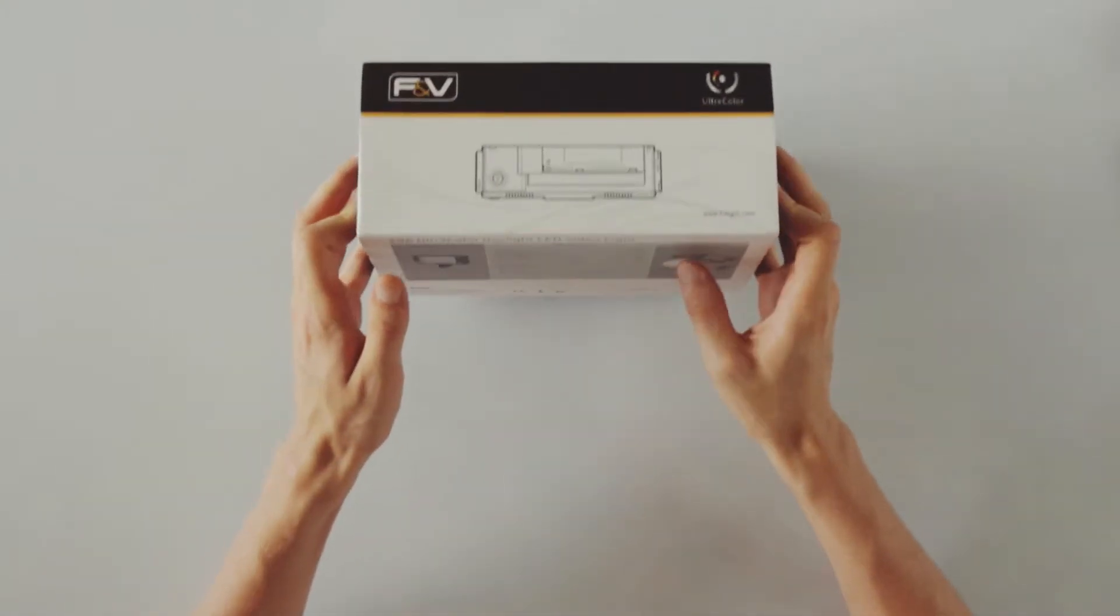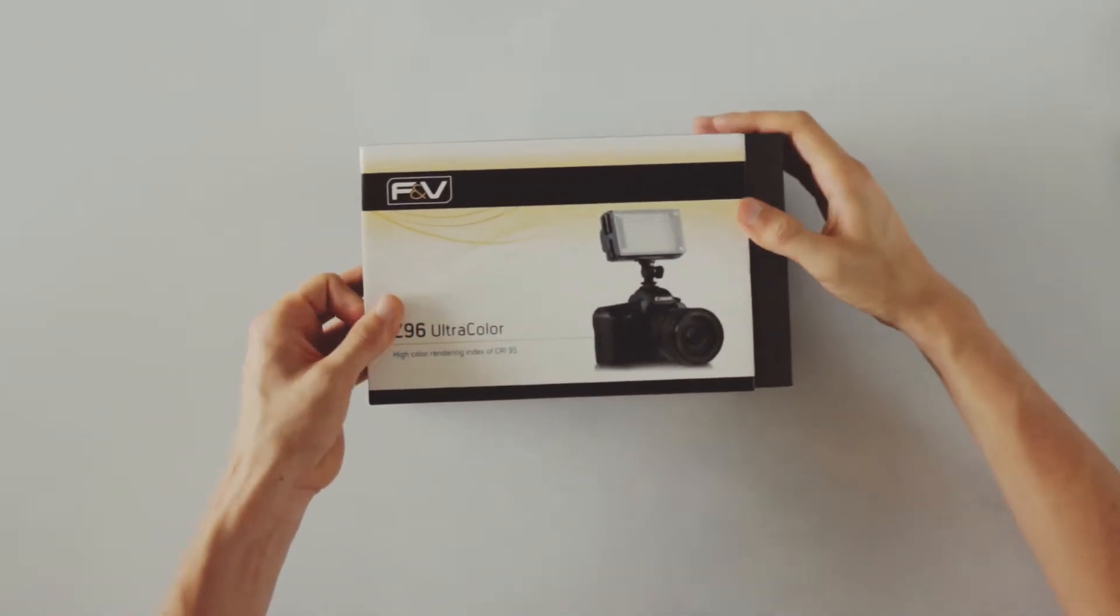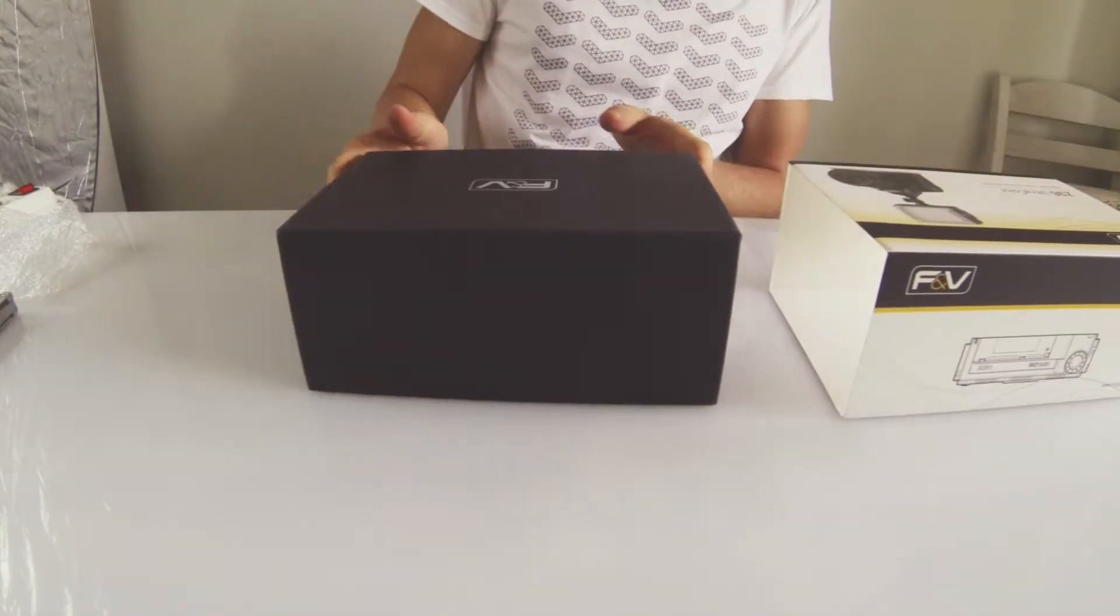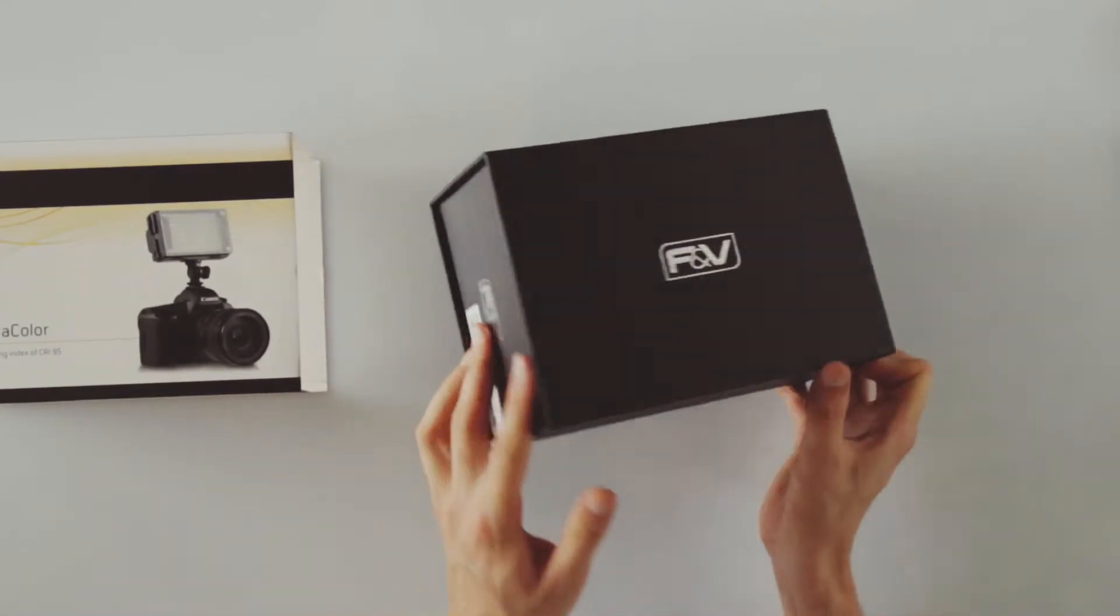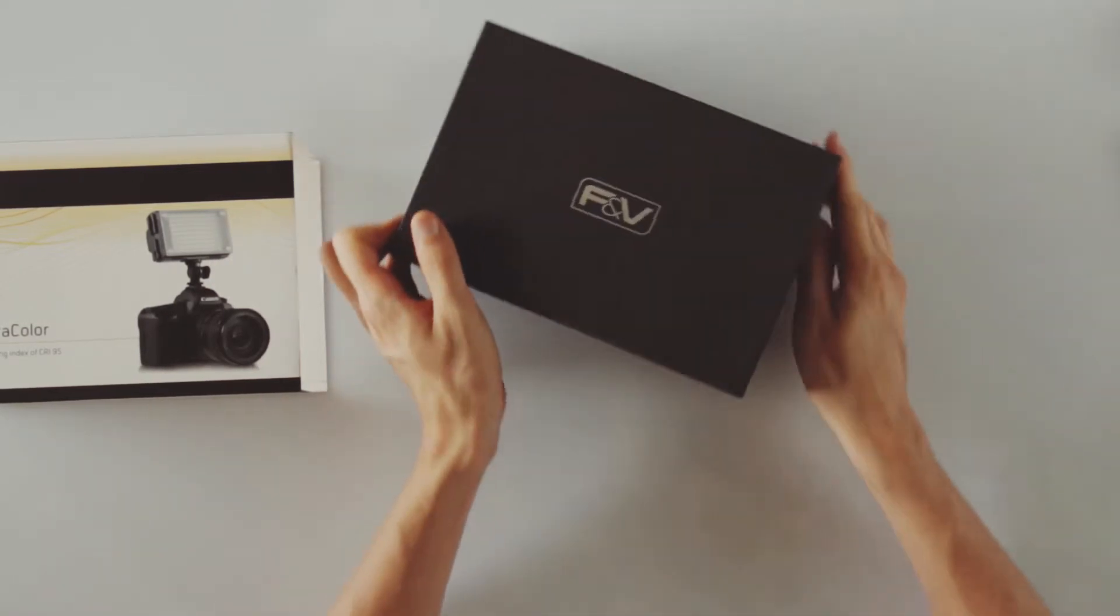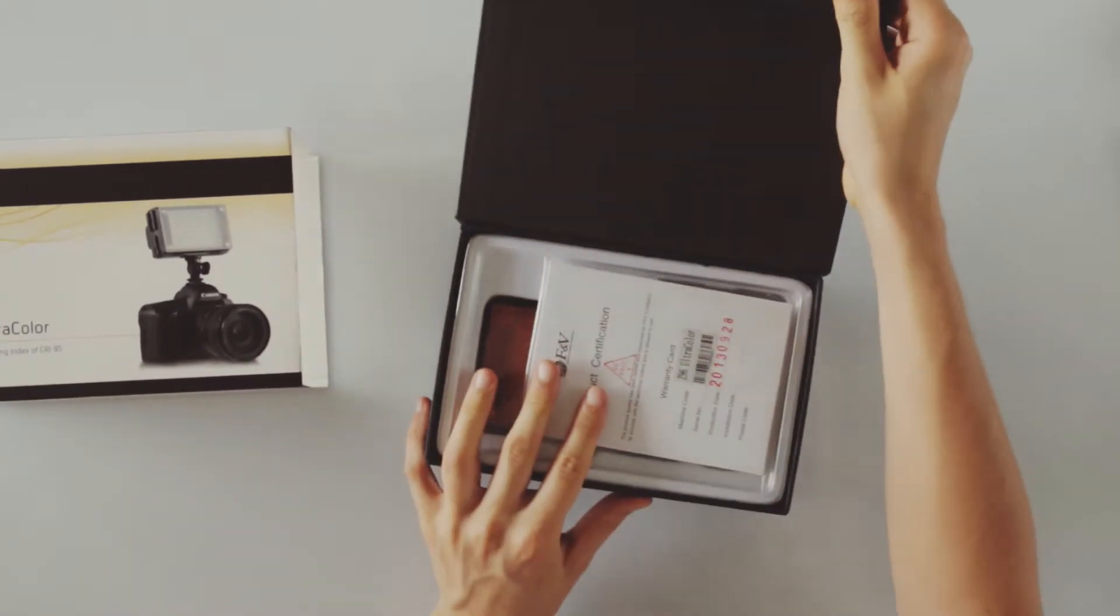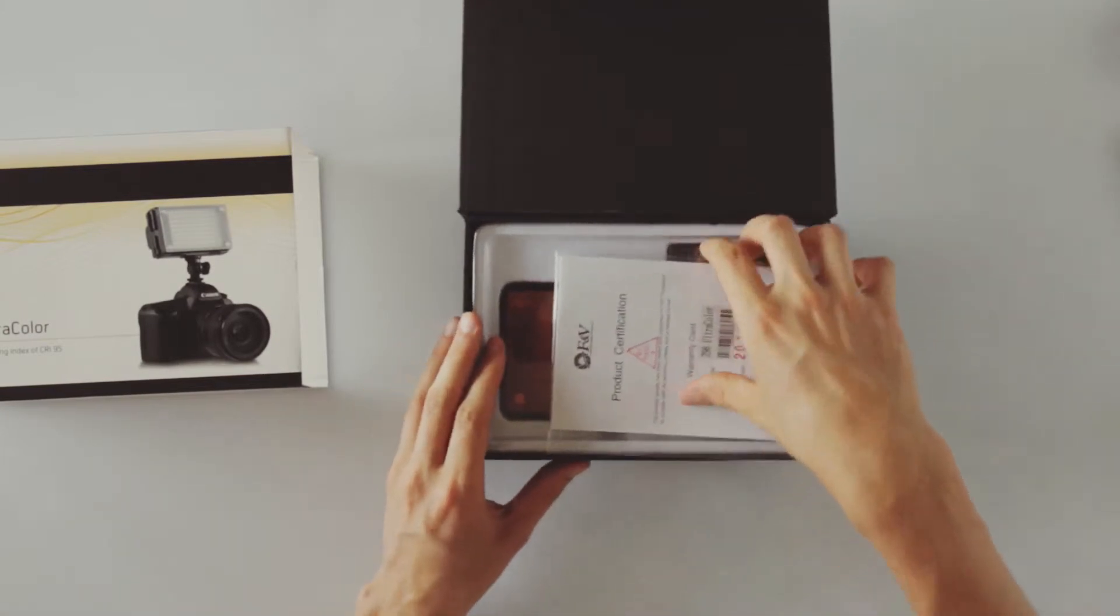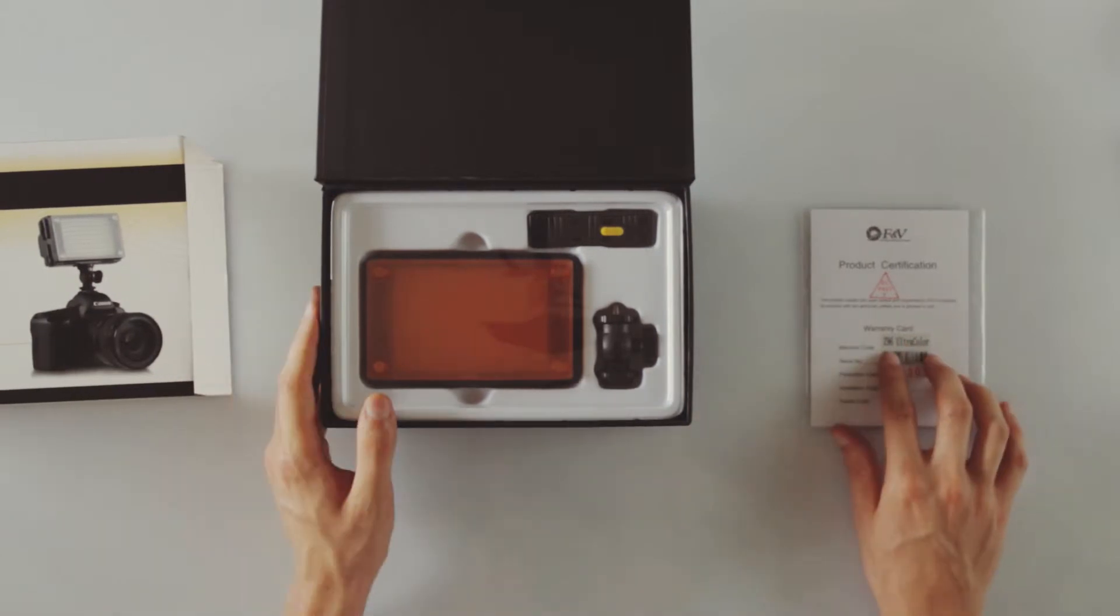So we get this cover off. Surprisingly stylish designer box we have here for a video light. That went a little bit too far but that's okay, so we have a certification.